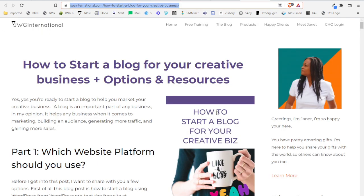I have a blog post called how to start a blog for your creative business options and resources and I want it into a PDF to put it in my course.